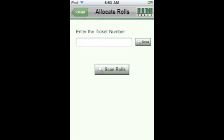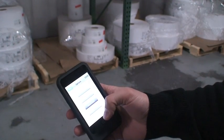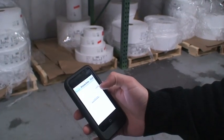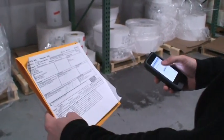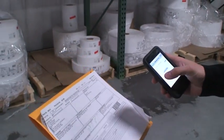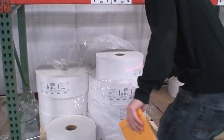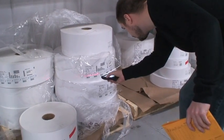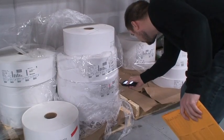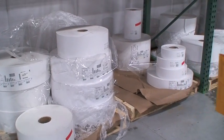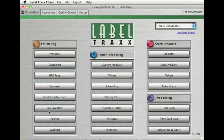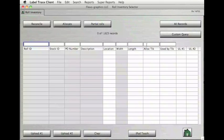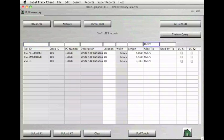On the Allocate Roles screen, enter or scan the barcode of a ticket number, and then scan the roles to allocate to that ticket number. In this example, the job ticket number is 46870. In Label Tracks, click on Role Inventory and then type in the ticket allocation number 46870, and the three roles we scanned show up in the search.